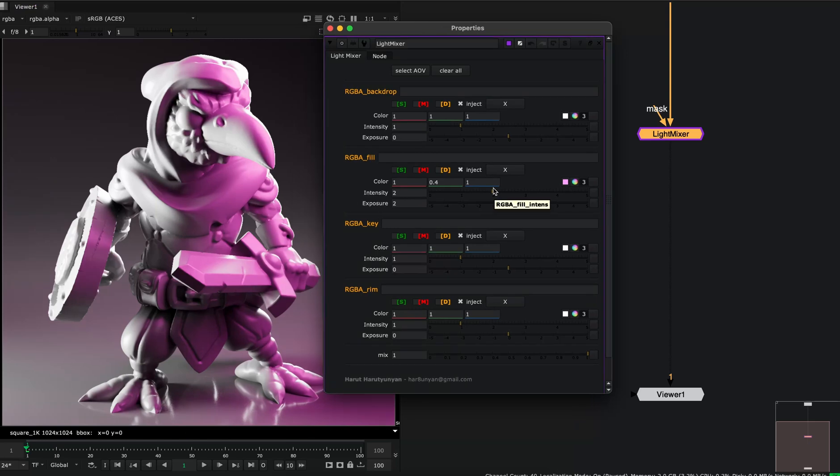And this is like the ideal situation, in my opinion. This is all you need to comp CG. Just play with light groups.